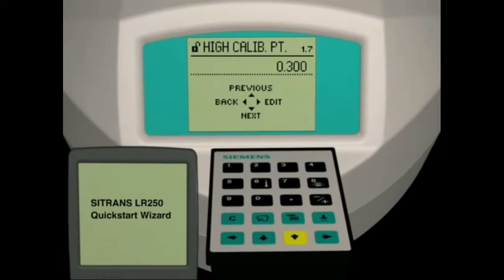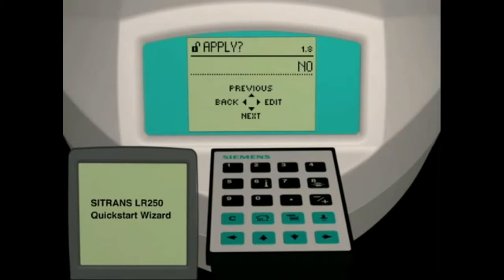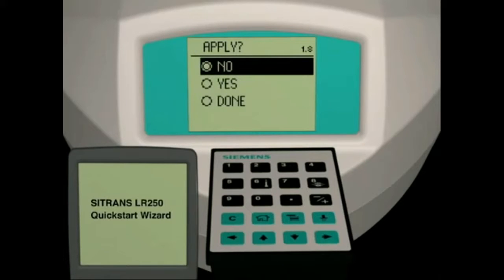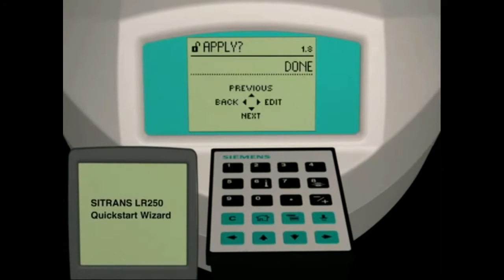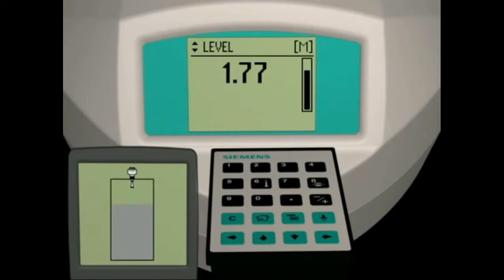The final parameter in the quick start wizard is the apply changes parameter. Here you have two choices: either yes, apply changes, or no, don't apply changes. Press the right arrow key to enter parameter edit mode. Press the down arrow key to select yes, then press the right arrow key to apply our changes.